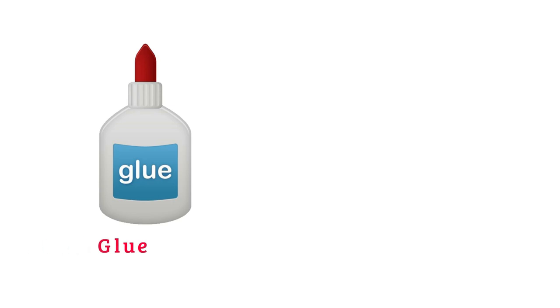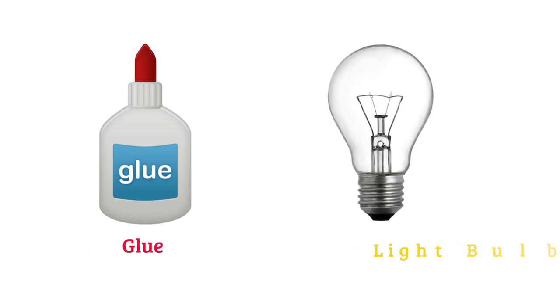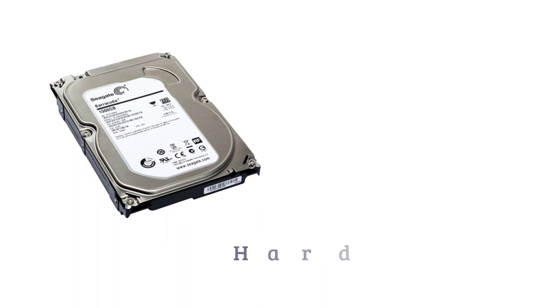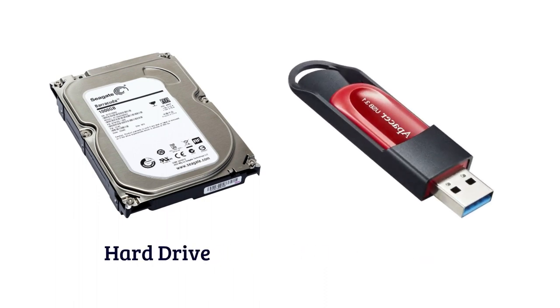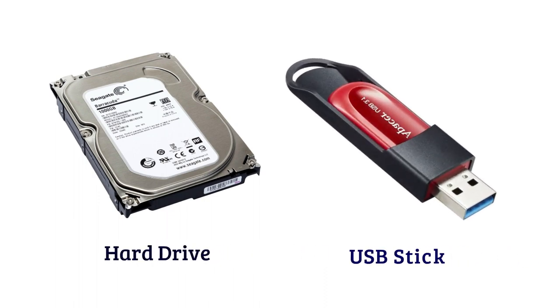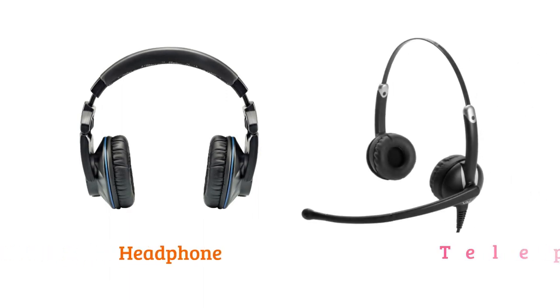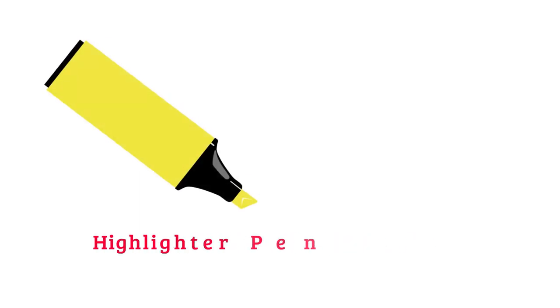Glue, light bulb, hard drive, USB stick, headphone, telephone headset, highlighter pen.